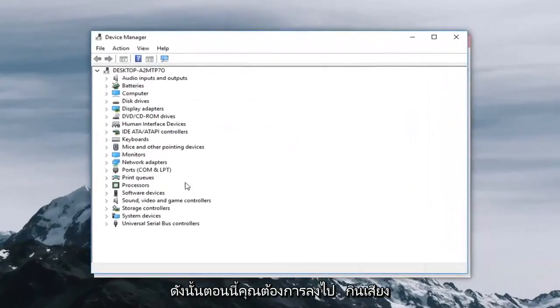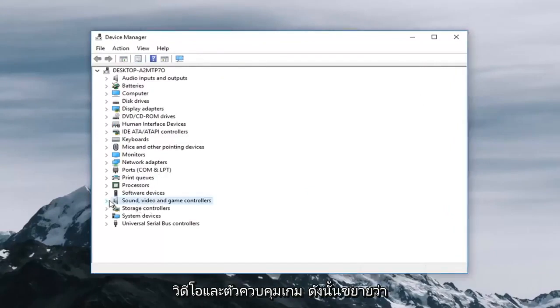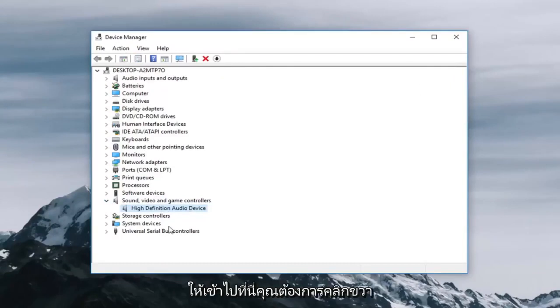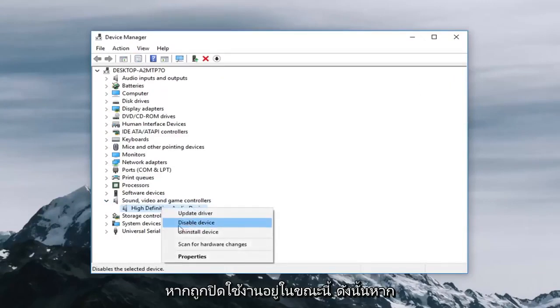So now you want to go underneath sound video and game controller so expand that. So if there's multiple sound devices listed here you want to right click on it and then left click on enable device if it's currently disabled.